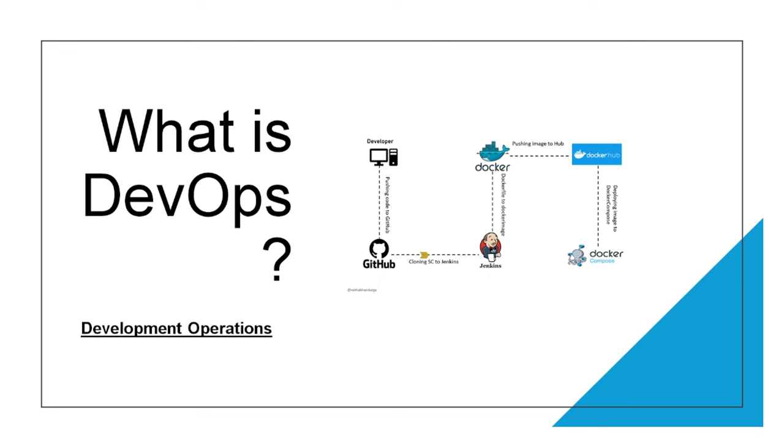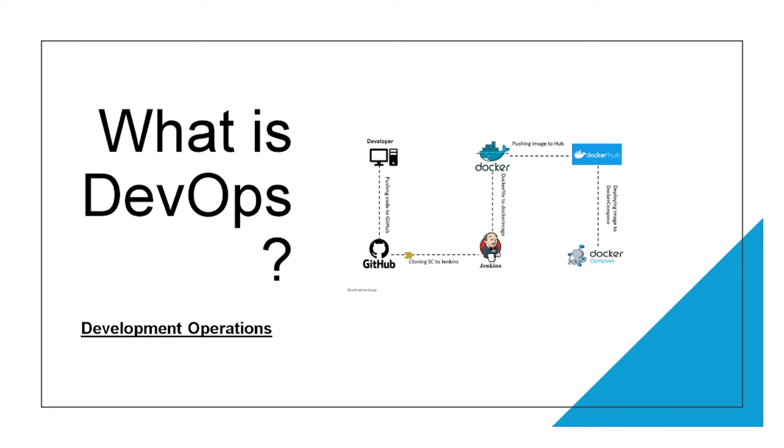DevOps stands for development operations. By definition, it is a set of tools, practices, or methods that help in reducing the time to deliver applications to customers. Some people call it a specific culture that an organization adopts wherein the developer and other IT operations teams work collaboratively to deliver applications.